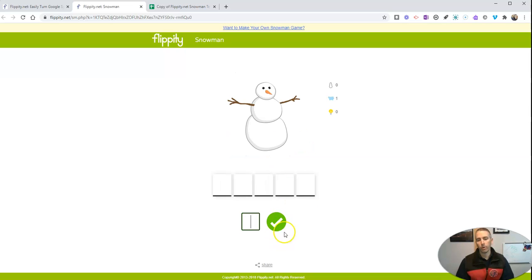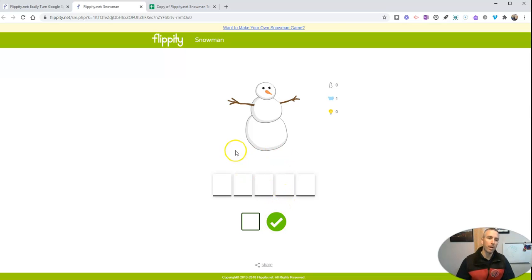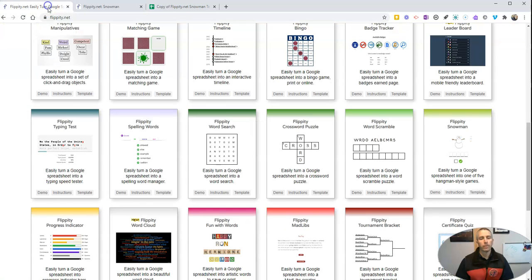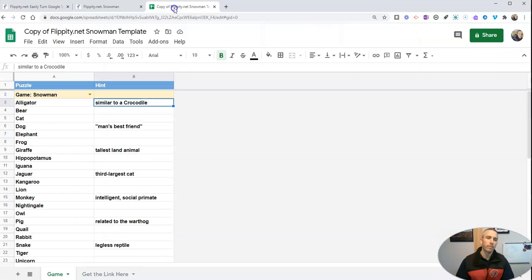Now, we can go through and we can keep trying those out. But if you want to make your own, go back here and you can get the template from Flippity.